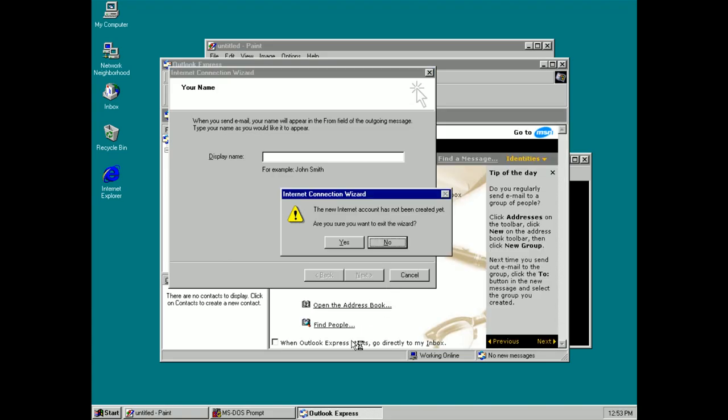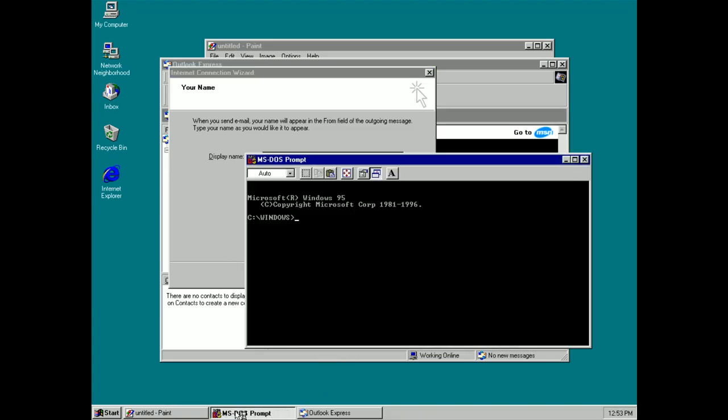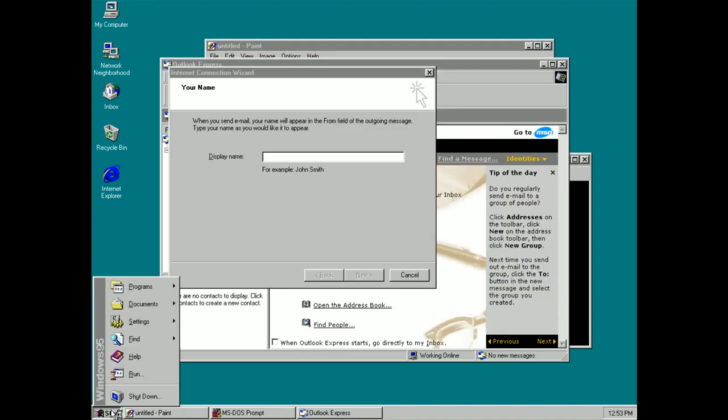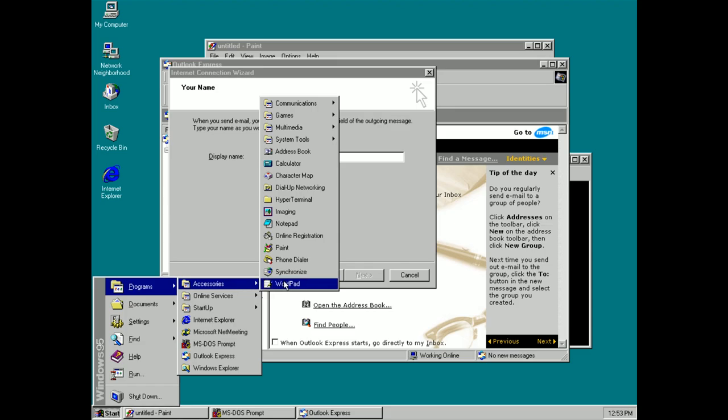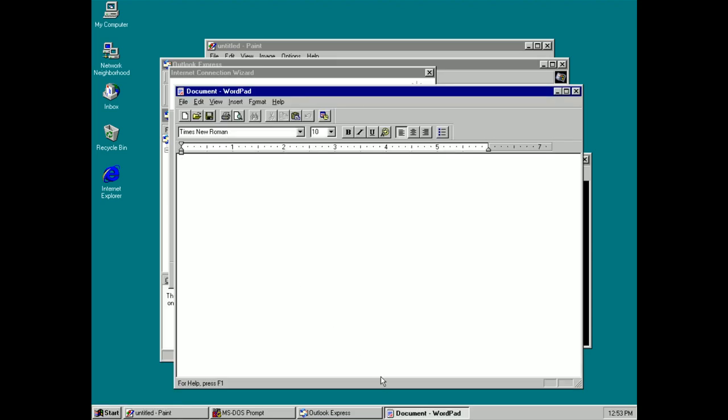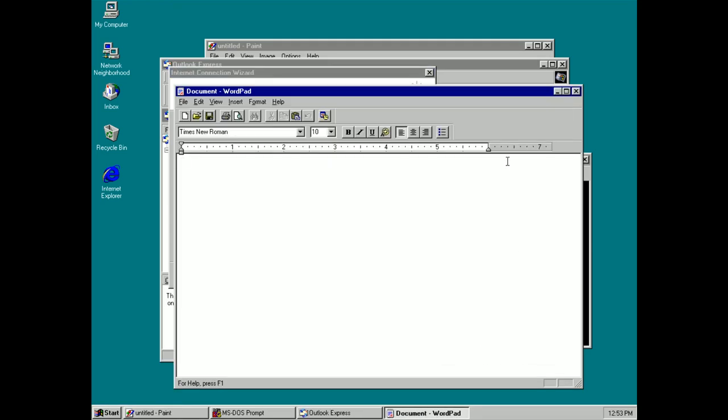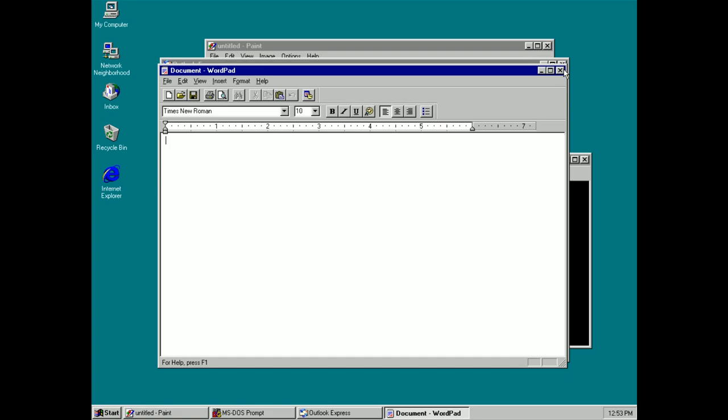Now that's running in the taskbar as well and I can switch between all three of these. You can open as many as your PC can handle and it should run just fine. You can see there's another program running there which looks quite nice.